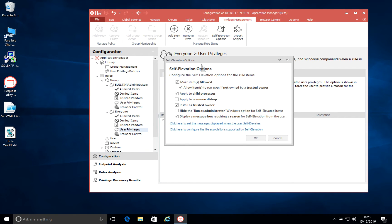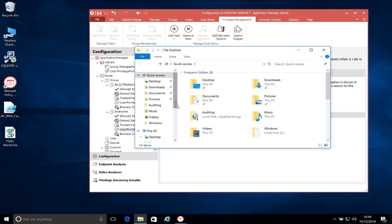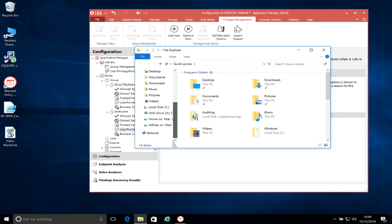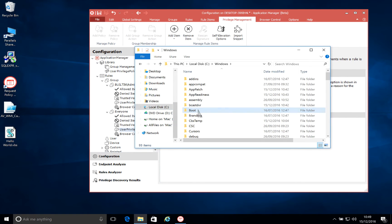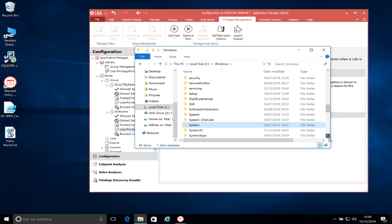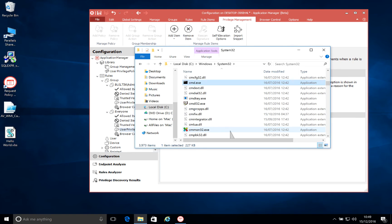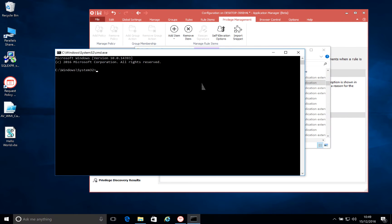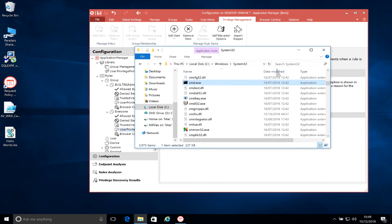Now, self-elevation has been an option in Application Manager for a number of years, and this allows the user to decide if they need to run a particular app with elevated rights. So in this case, we've got the command prompt, which has been added in for our user. And if they try to run this as themselves, what we'll see is that they run it as a standard user. So launching the command prompt, we'll just do a quick command here to check the user's privileges, and we can see they're actually running it as a standard user.